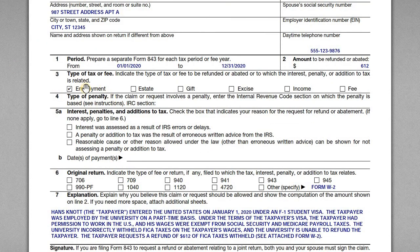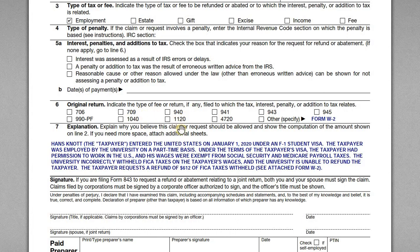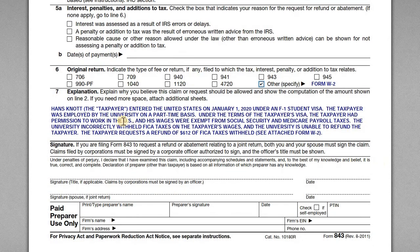In box 3, the type of tax is employment tax. There are no penalties or interest for this kind of claim — that section is for abatement of penalties or interest, which doesn't apply here. For box 6, we are requesting a refund on the original return. Since we're filing as an individual rather than the employer, it's more appropriate to check the 'other' box and enter Form W-2, rather than the 940 or 941.